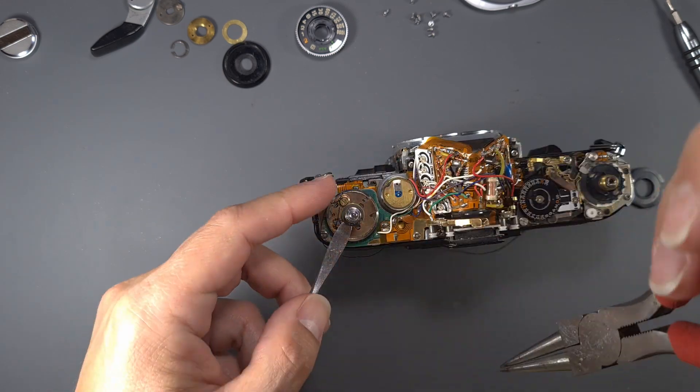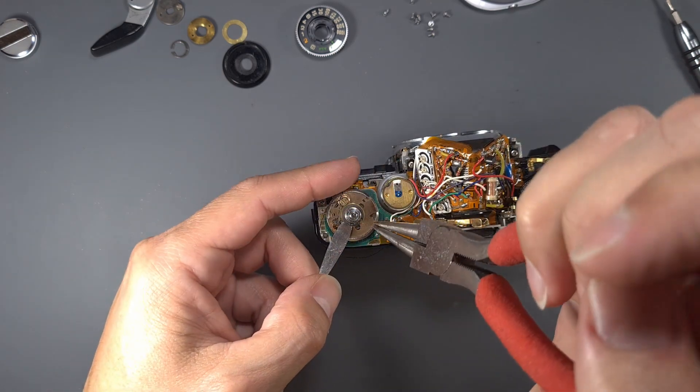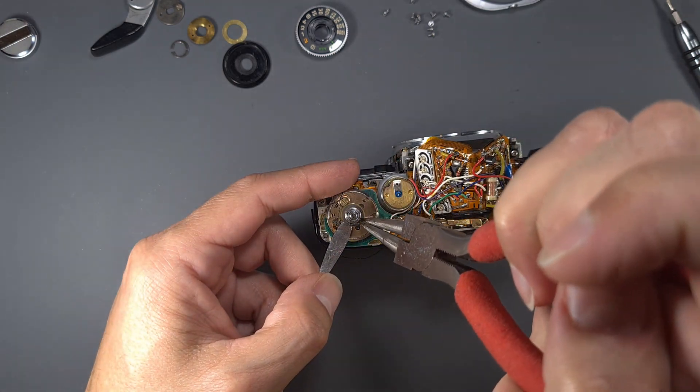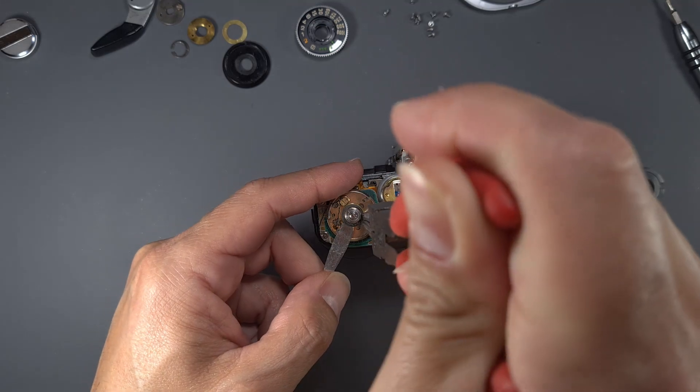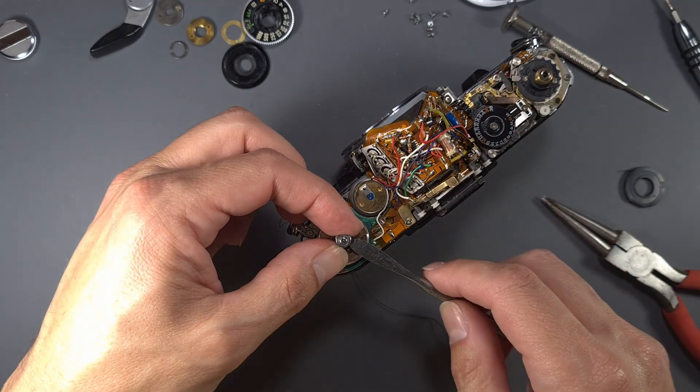Carefully remove the snap ring and then the functional resistor. Watch for the brass washers.